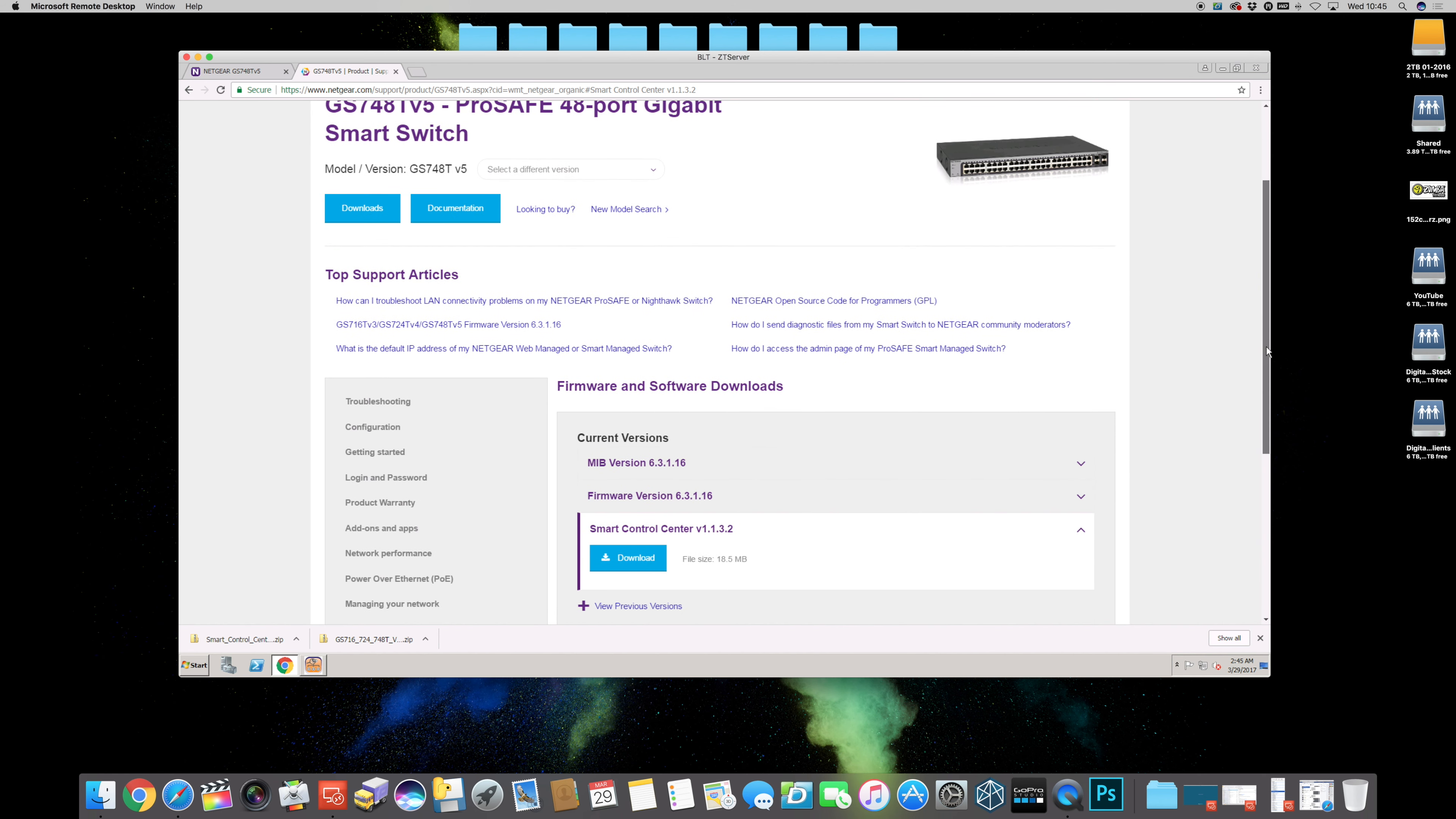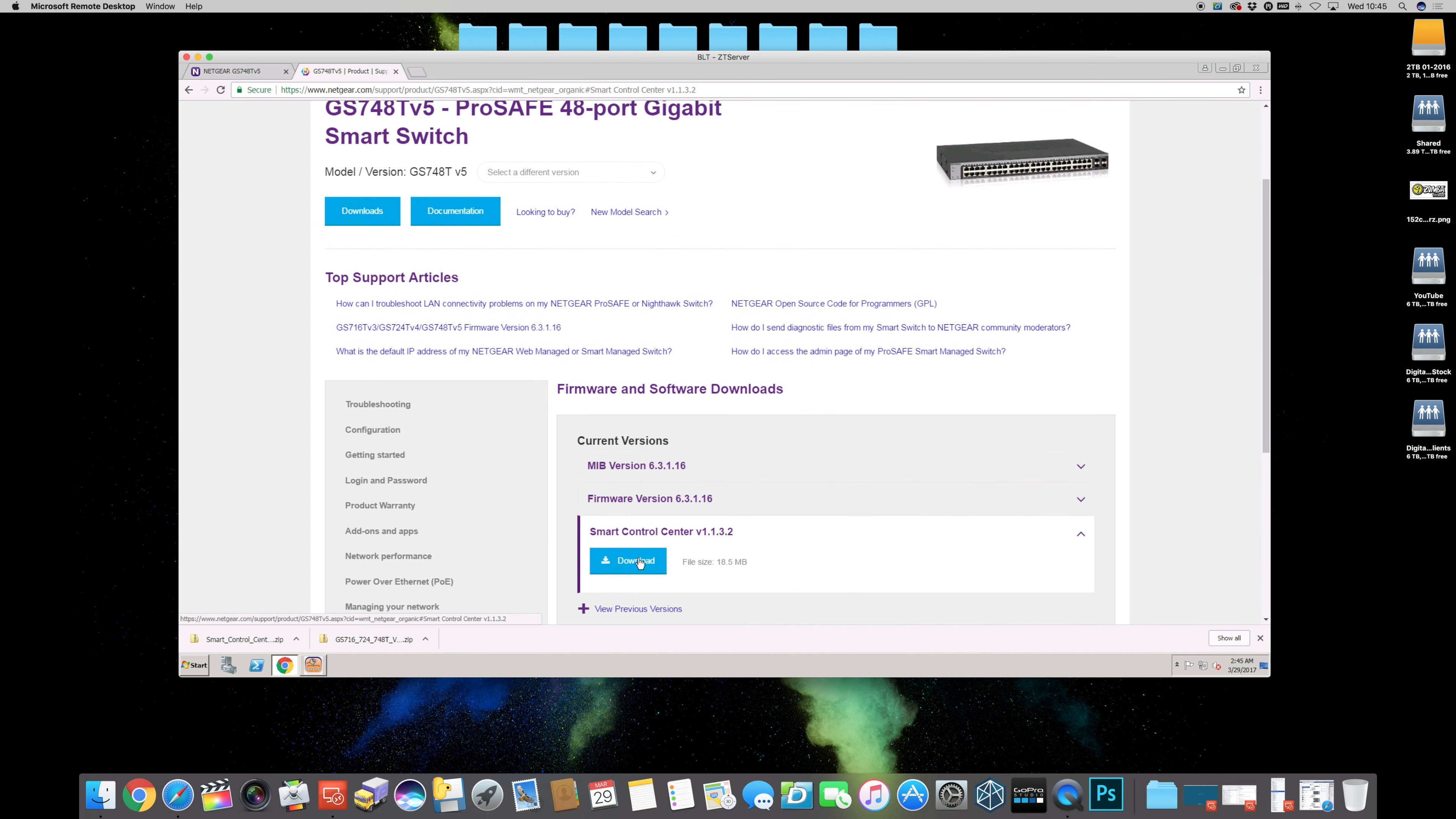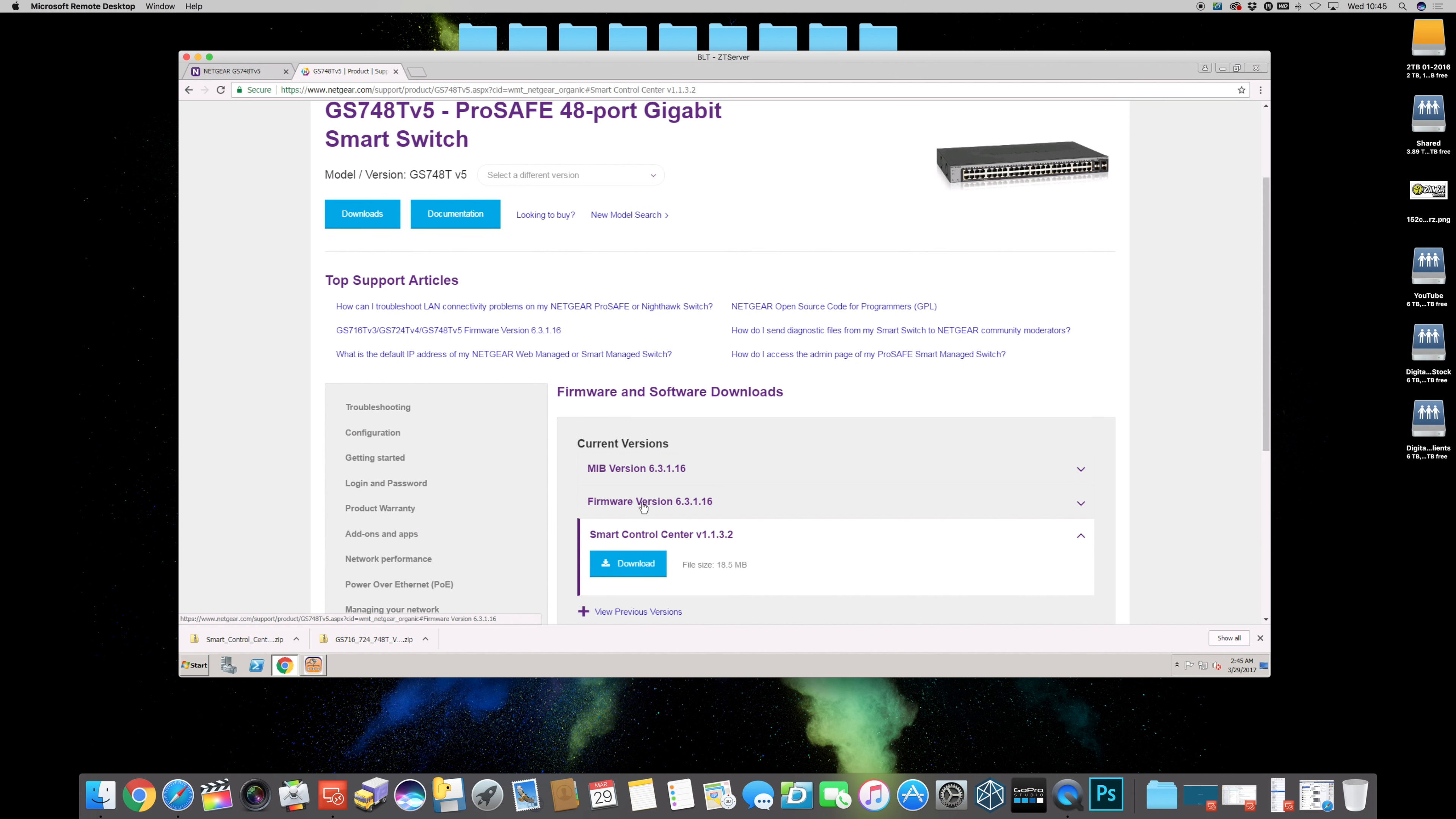Now download two useful tools: Smart Control Center, get that downloaded and install it, and then download the latest firmware and then get them unzipped. So mine's already unzipped and I've already got the Smart Control Center installed.